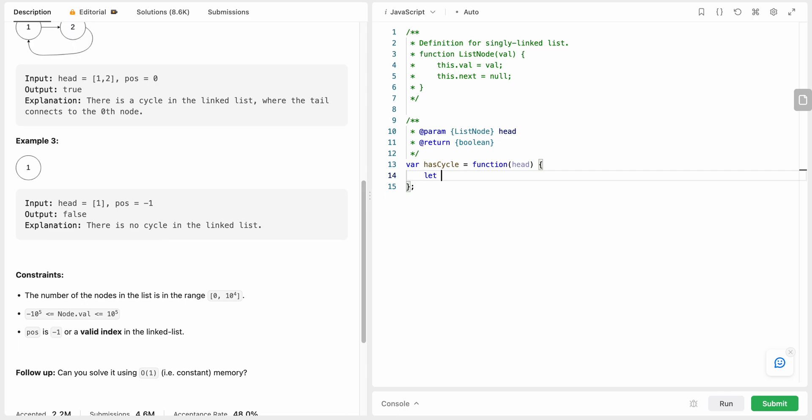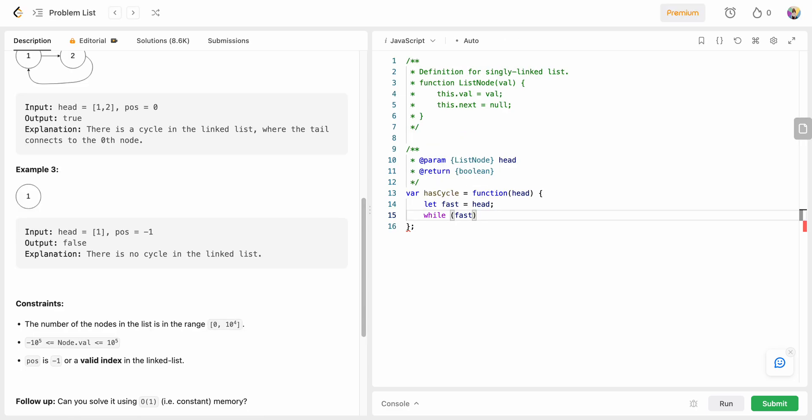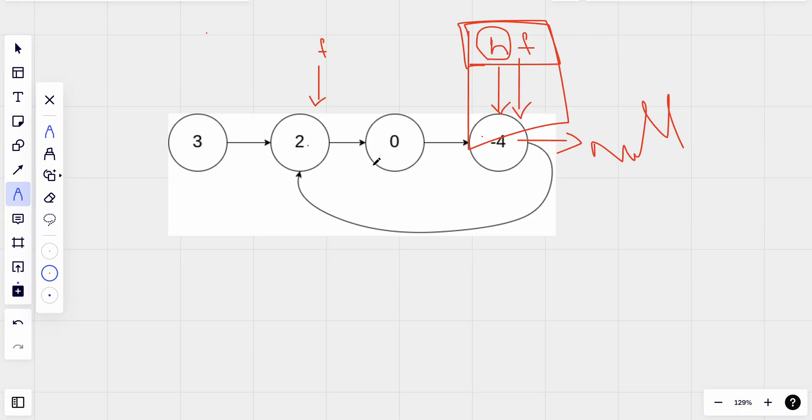Fast is also pointing to the head now. While fast, so how long are we going to keep on moving? Assuming that if there is no cycle then fast would eventually reach null value.